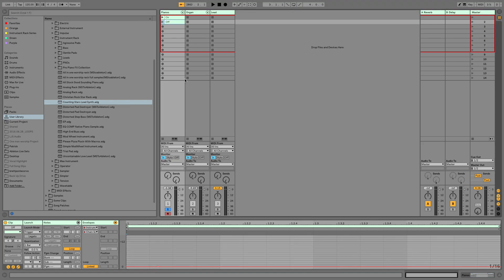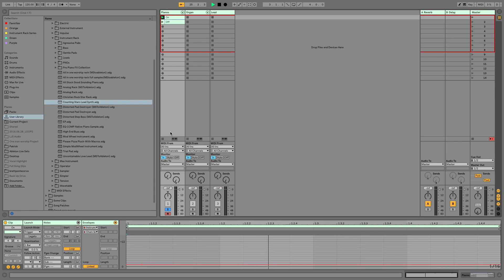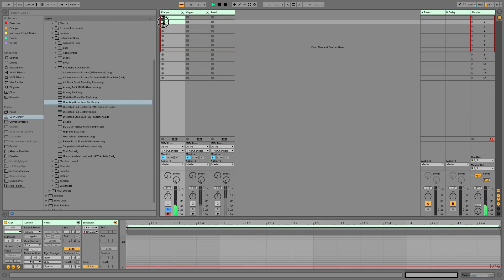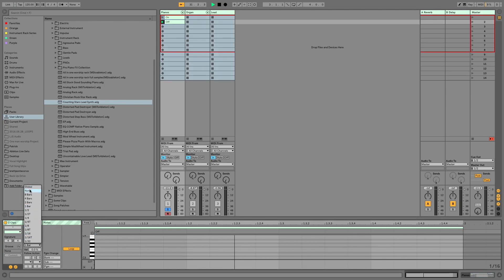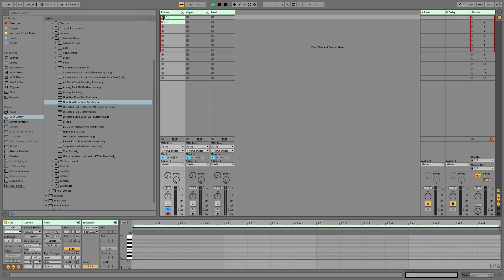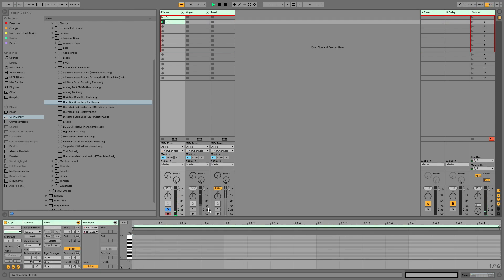These are just some basic clips so we can work quickly later. When this clip is fired — piano sound. When this clip is fired — no piano sound. You also want to make sure your clips are set to not quantize so they fire immediately. Piano, no piano. Great.